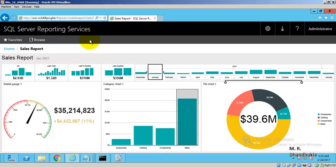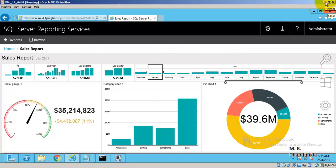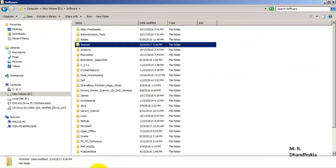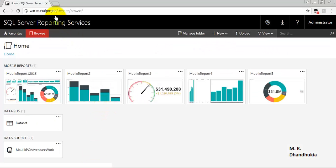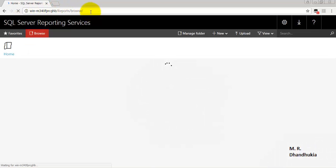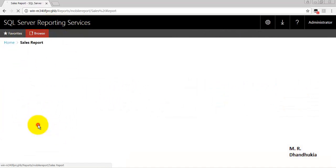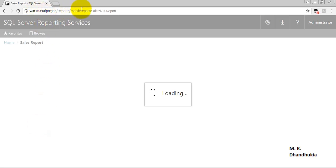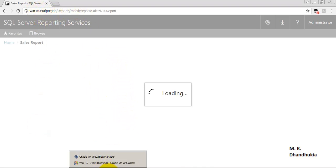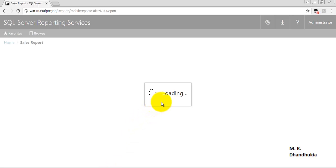Everything is working fine in this virtual server. Now let us see if these reports are accessible from outside this machine. Back on my own PC, I refresh the browser — the sales report is now displayed here from my client machine, not the virtual box where the report was created.